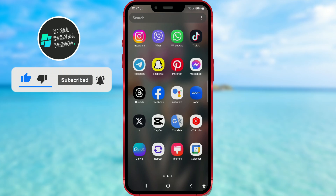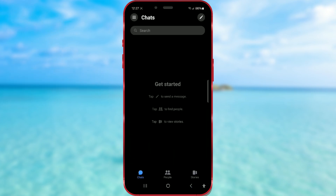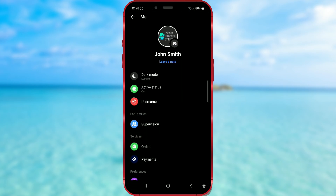Open the Messenger app on your phone. Then press the three lines in the top left corner. Make sure you are logged into the account you want to delete. After that, open settings by clicking on the icon here.